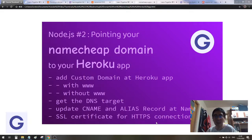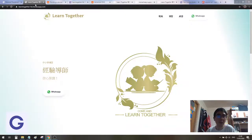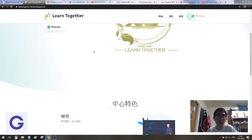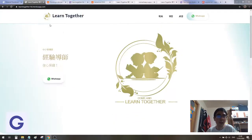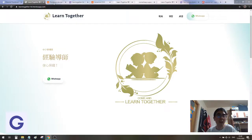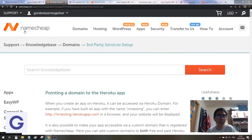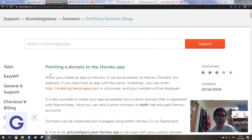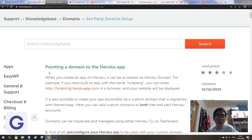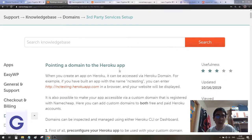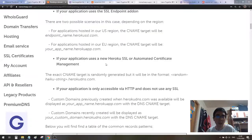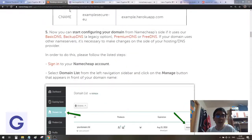First, I have my designed web page, which is a very simple one on the Heroku app now. Let's go to Namecheap. We have a tutorial here that teaches us how to point a domain to a Heroku app, so you can read this if you like.